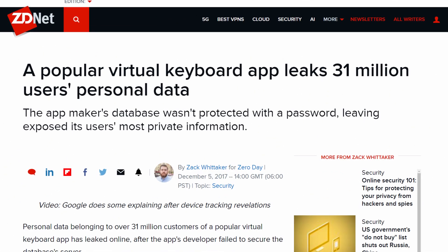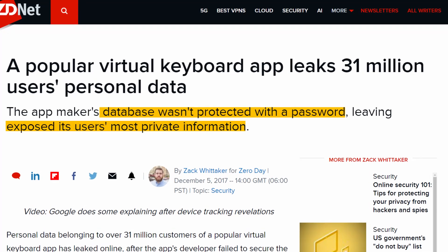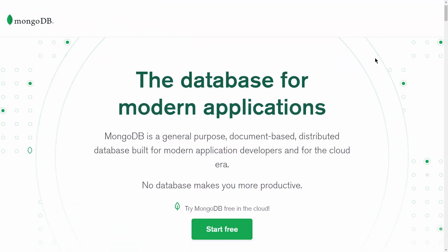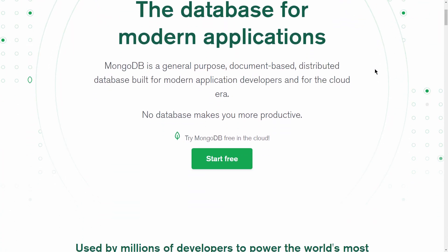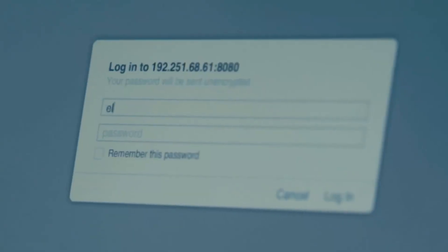On December 5th, 2017, data belonging to over 30 million AI Type customers leaked online. The database was using MongoDB at the default settings, and one major flaw of MongoDB's default settings is that the database is not encrypted and anyone with an internet connection could browse and download the whole database. 577 gigabytes of data were leaked in total — and looking at the specifics, you'll quickly understand just how much data a simple keyboard can collect from your phone.